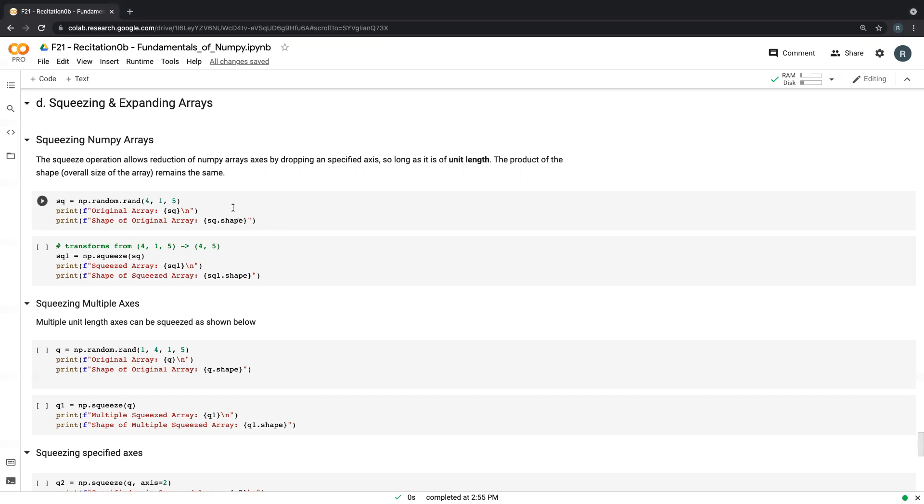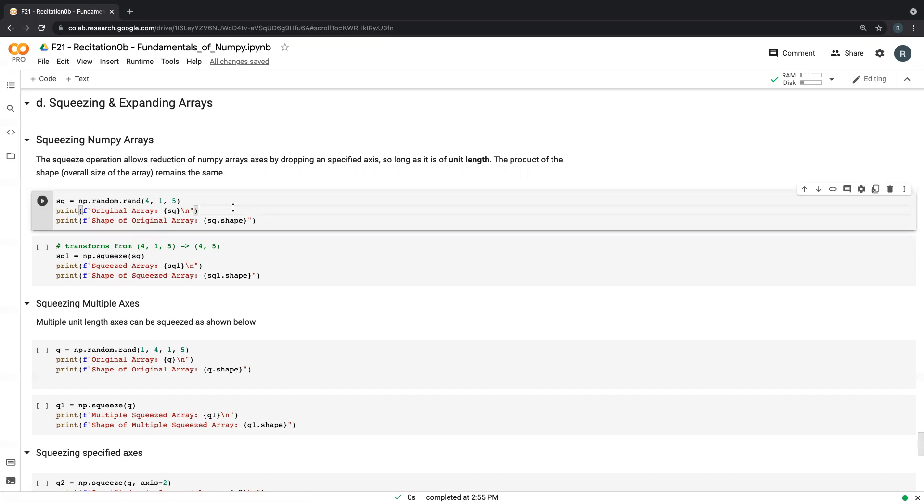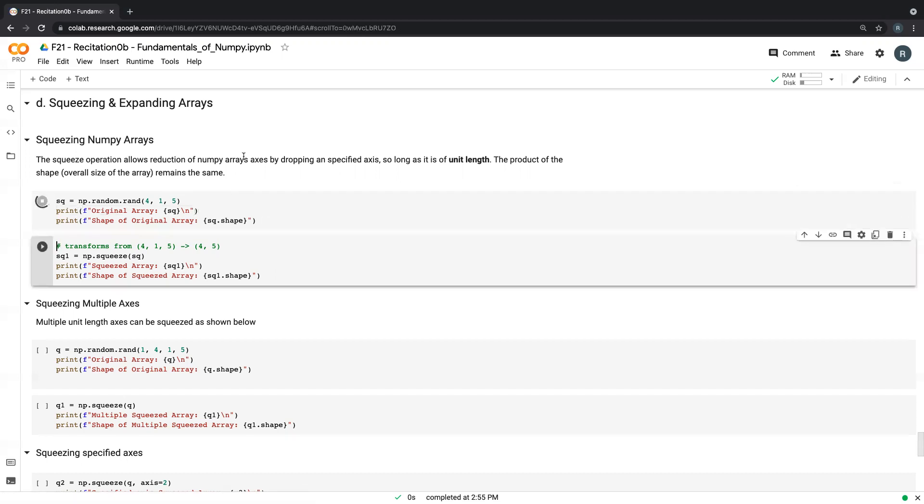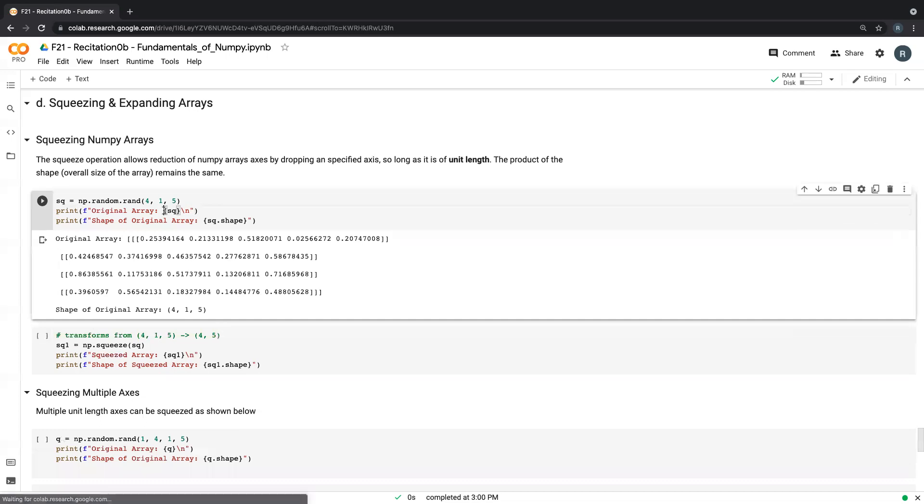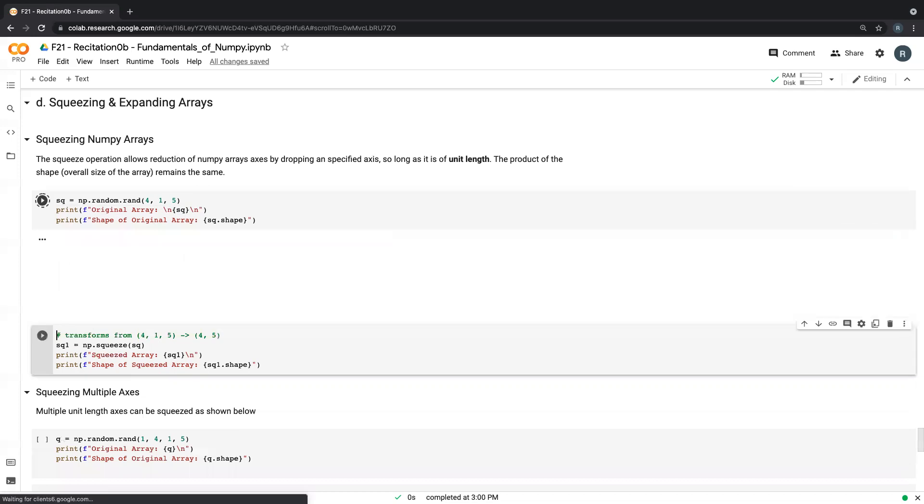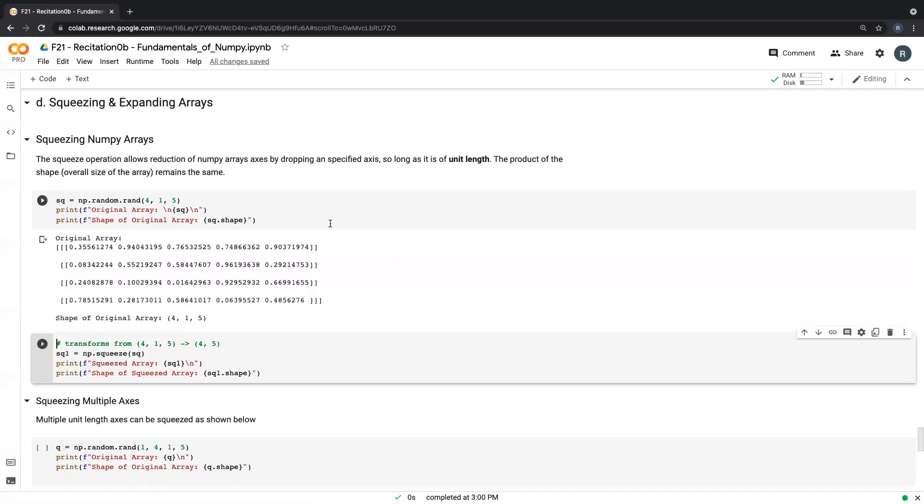So we start by creating a new array. In this case we use four by one by five and note that that's basically created an array in which one axis has a unit length. I didn't expect this to print this way, so maybe I do this. Sorry. All right. So it comes to a new line.